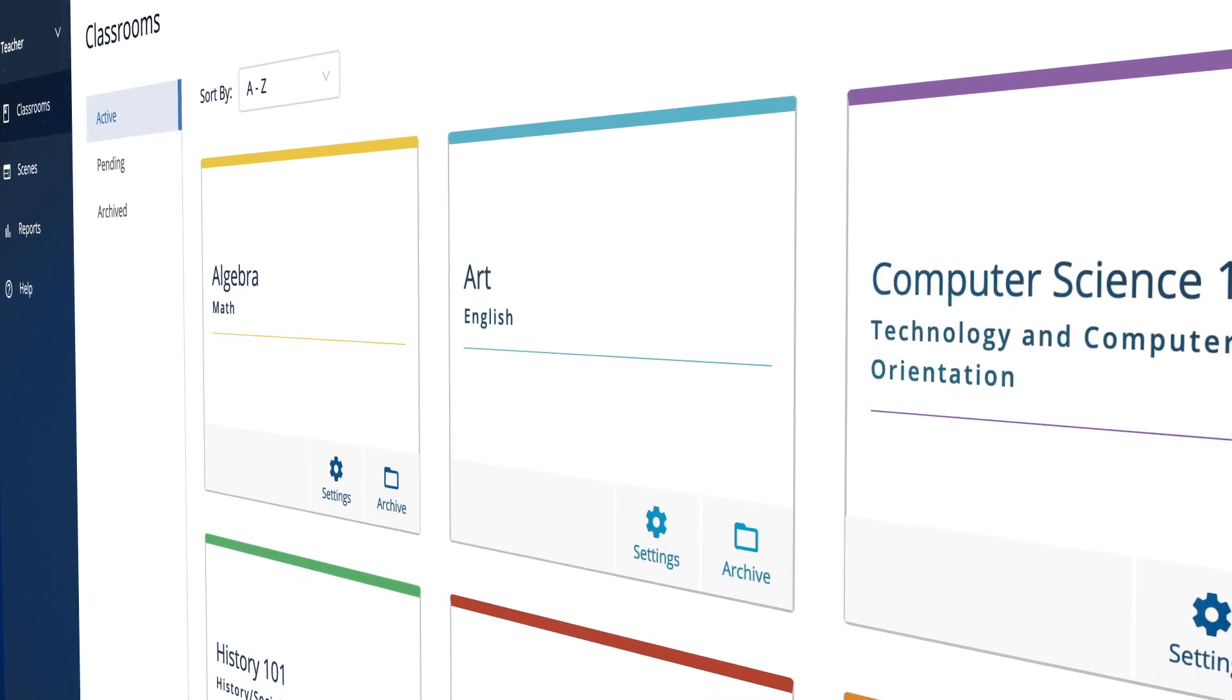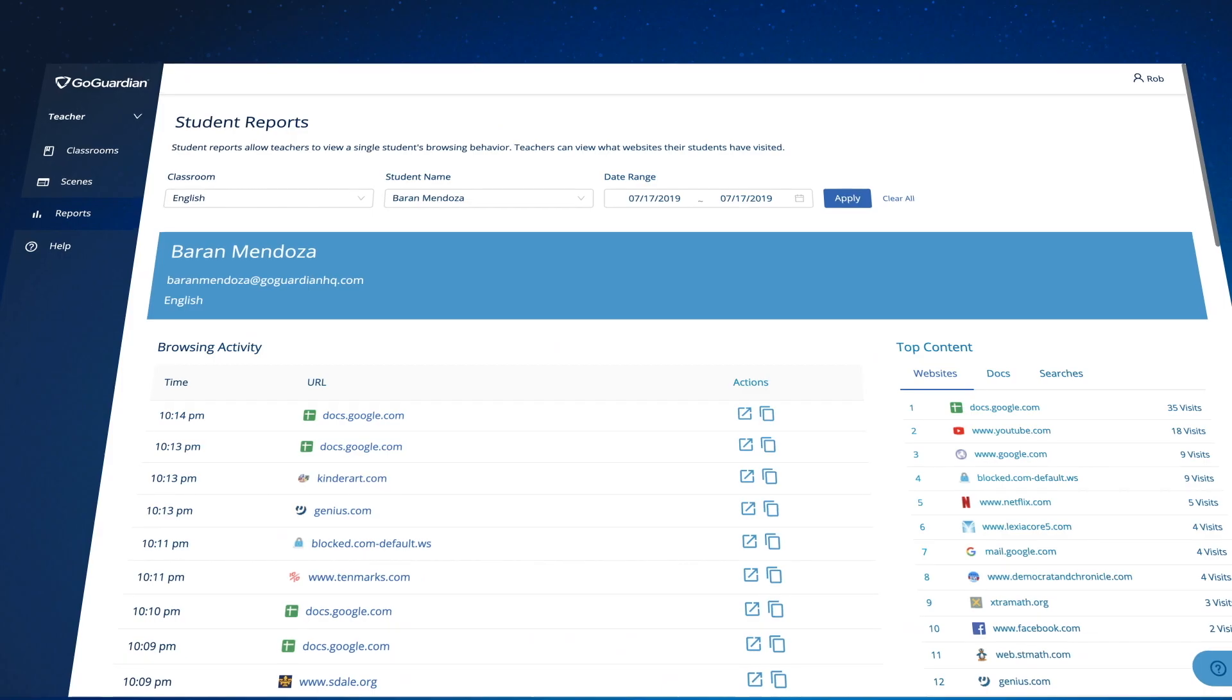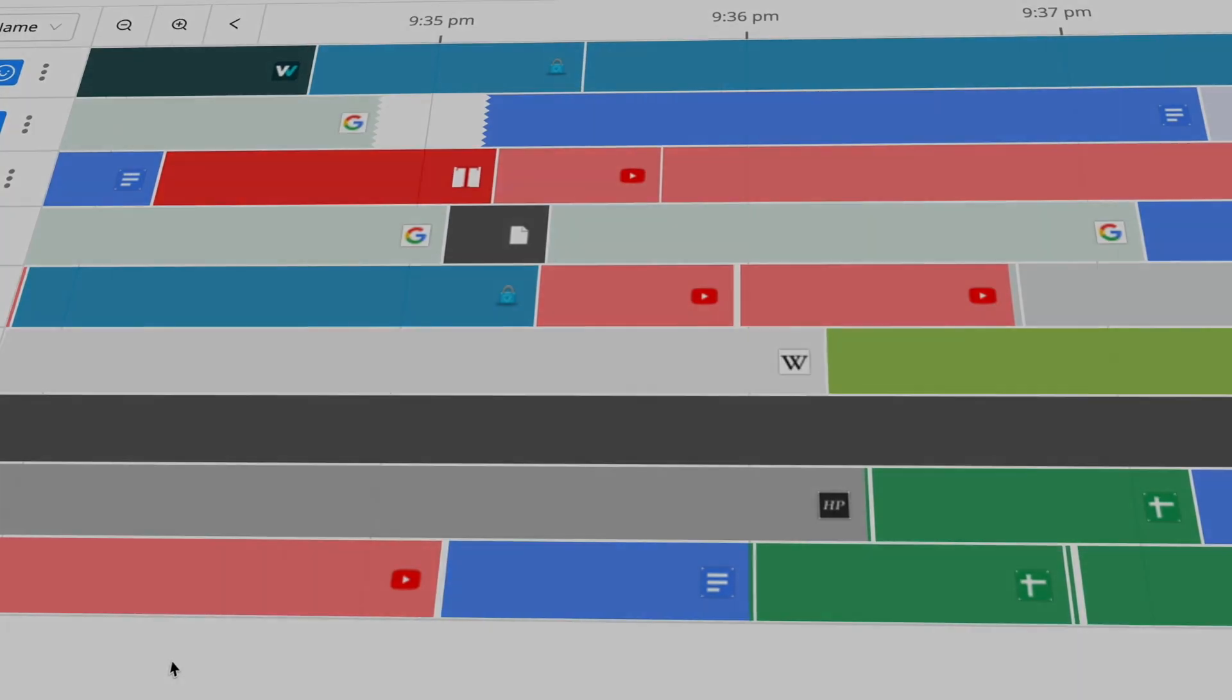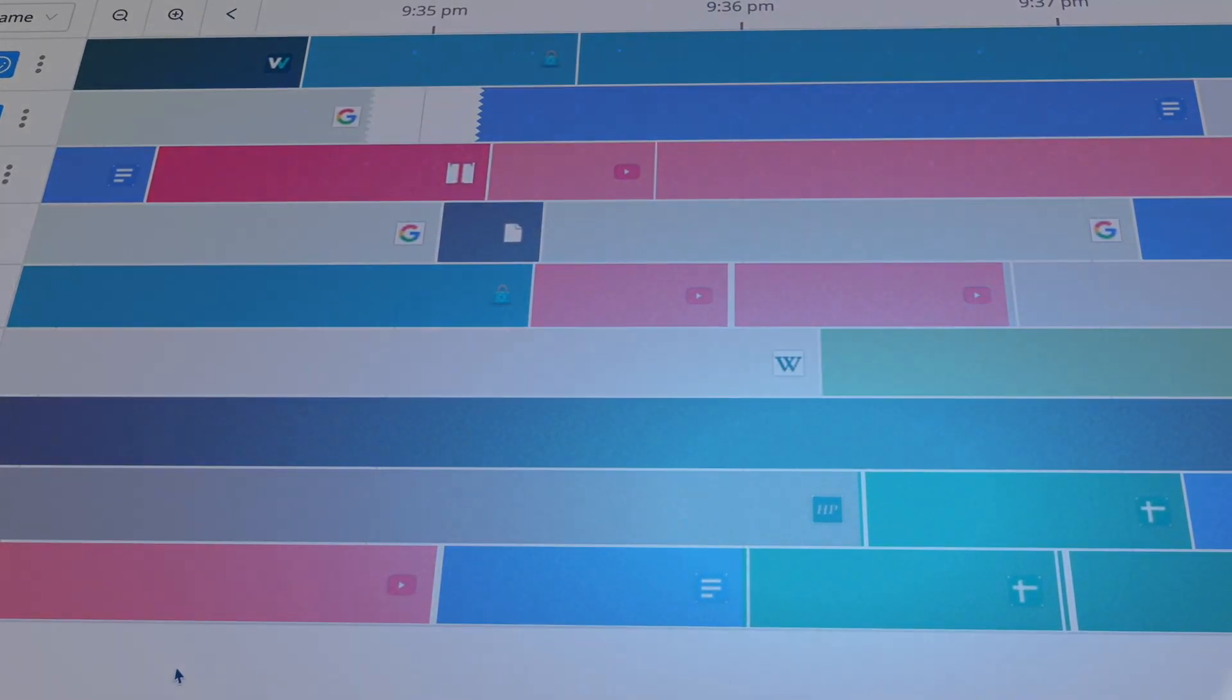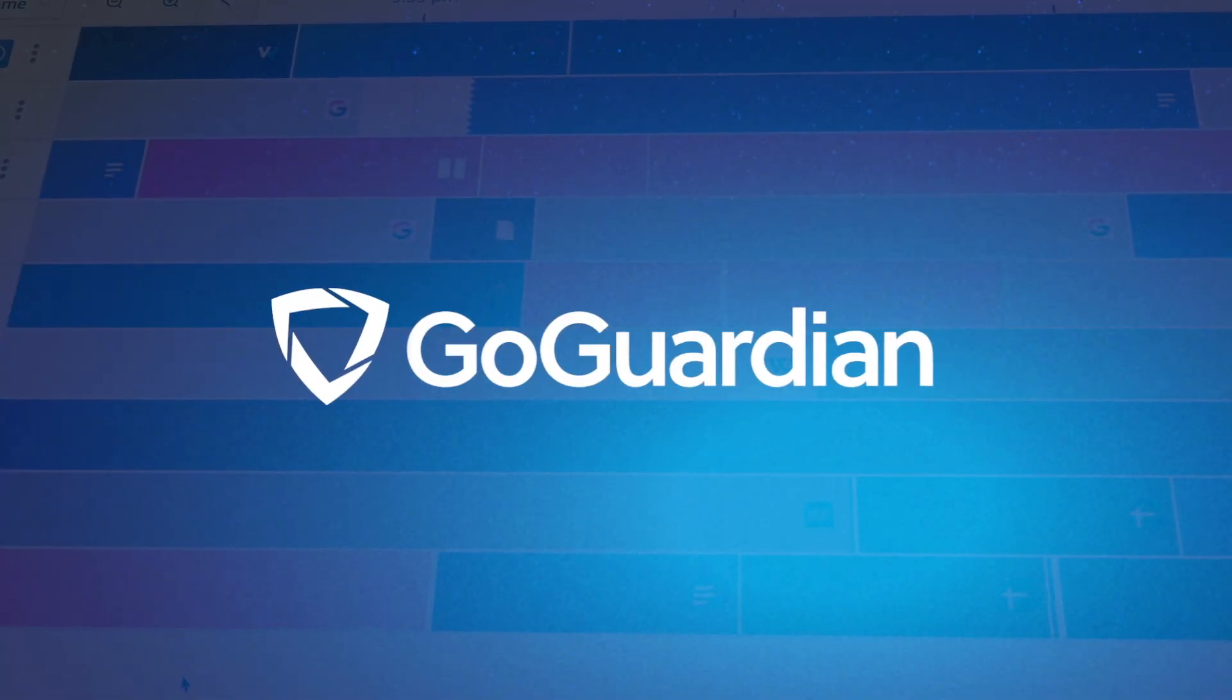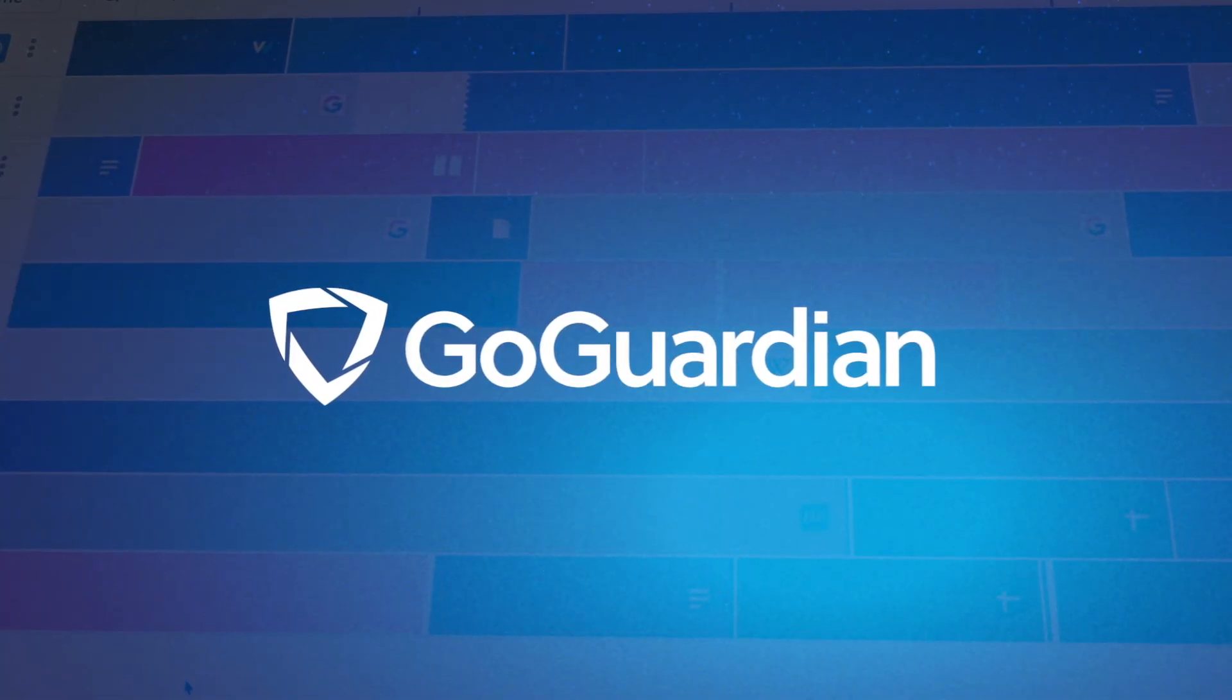Thanks for joining us for the sneak peek of the new GoGuardian Teacher interface. We have many more exciting updates to come, so stay tuned.